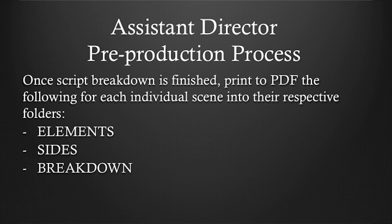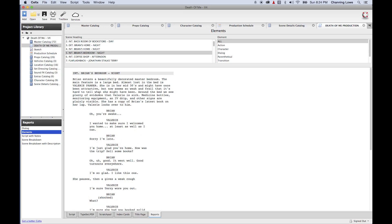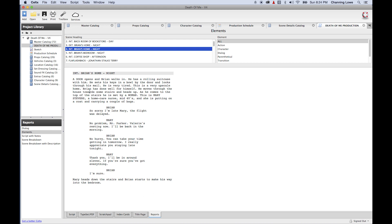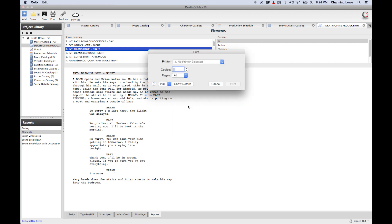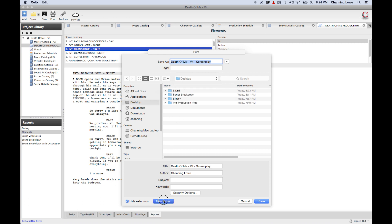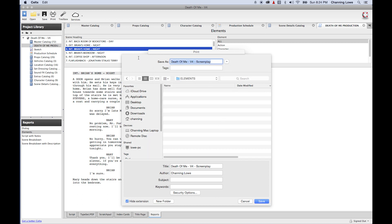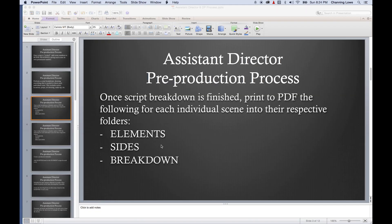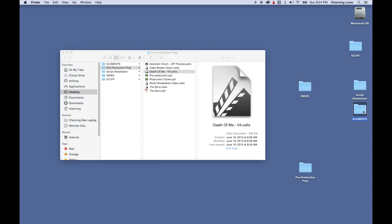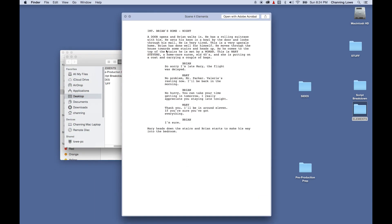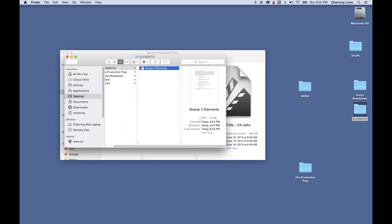Elements are for the director, the director of photography, and can also go to actors when they're rehearsing. Elements is basically your entire script with all description and dialogue. For the same scenes 4 and 5, I highlight scene 4, do Command+P, save as PDF into a new folder called 'Elements,' name it 'Scene 4 Elements,' and save. You'll do the same thing for every scene — individual PDFs, one per scene, for the entire movie.